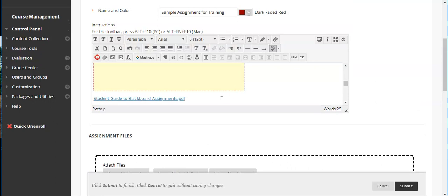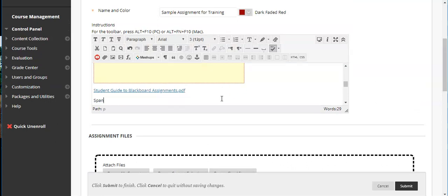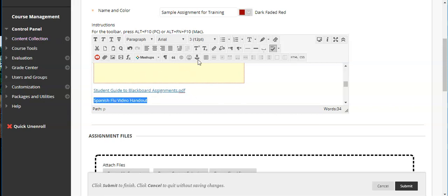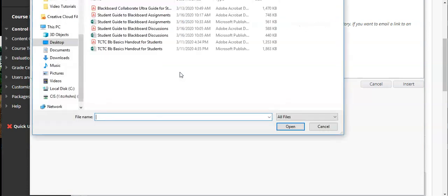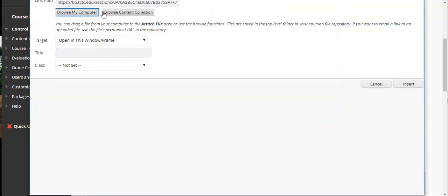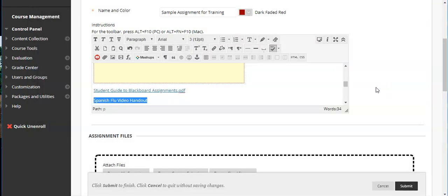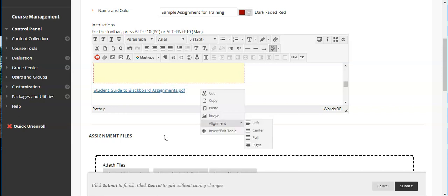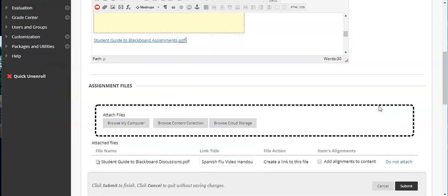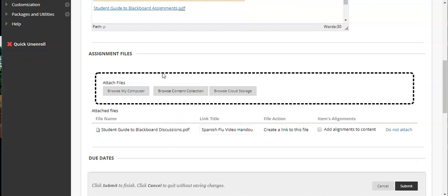The other thing that you can do here is you could call it Spanish flu video handout and come back here and actually hyperlink it. So you can create a hyperlink and you can browse your computer and actually create a link to a file instead. So there's a couple of different ways that you can do this. It just depends on what you want to do. Any of them will work. Either inserting it as a file here or inserting it as an assignment file are typically the easiest ways. That's what I would recommend. If you have multiple files this is going to be the easiest way to do this. You're going to want to connect it with one of these two.